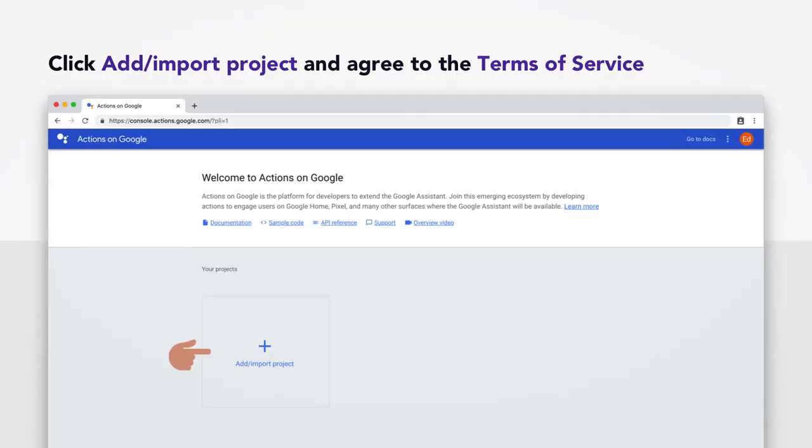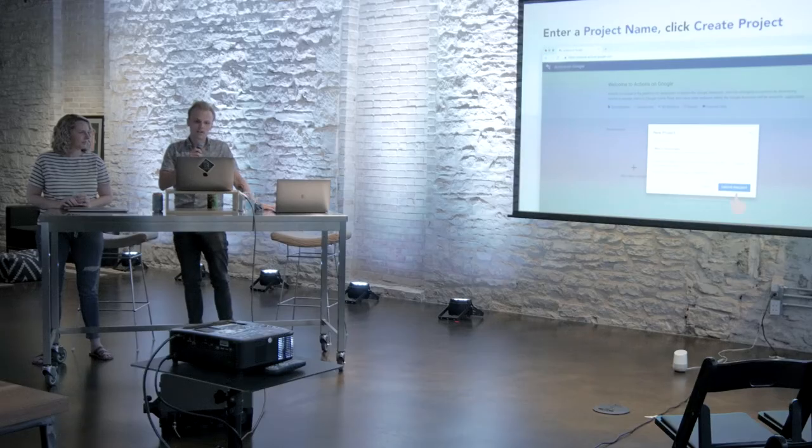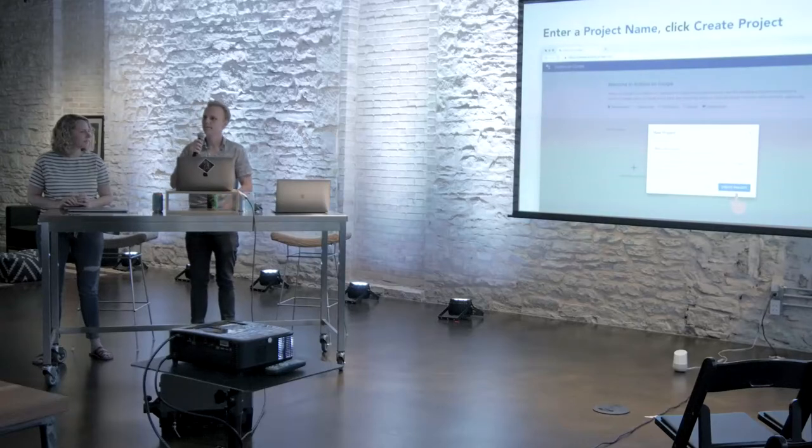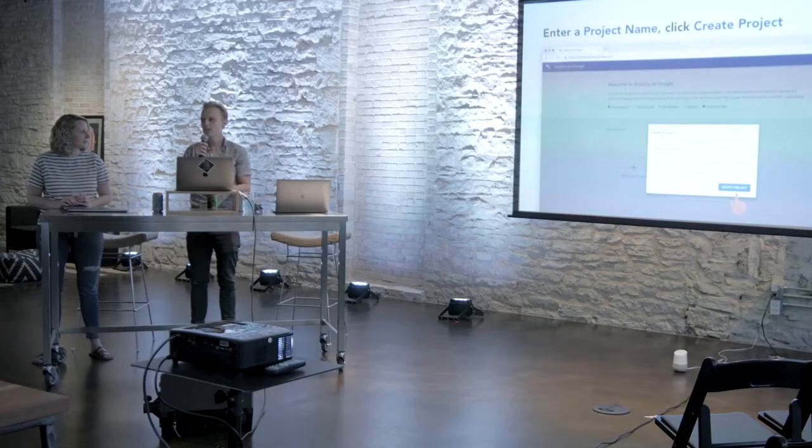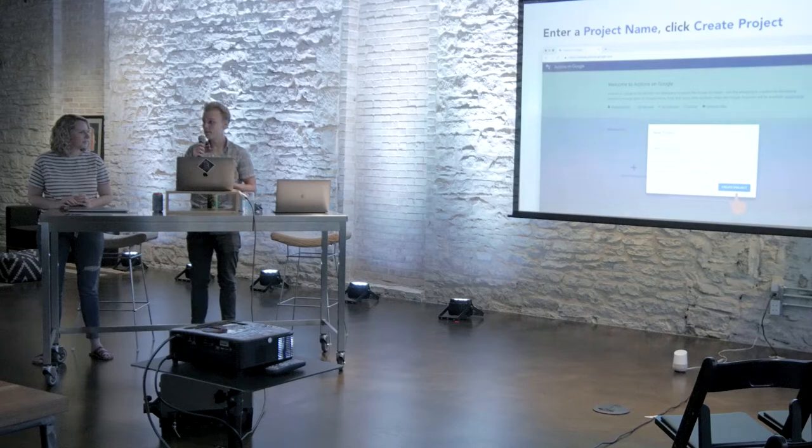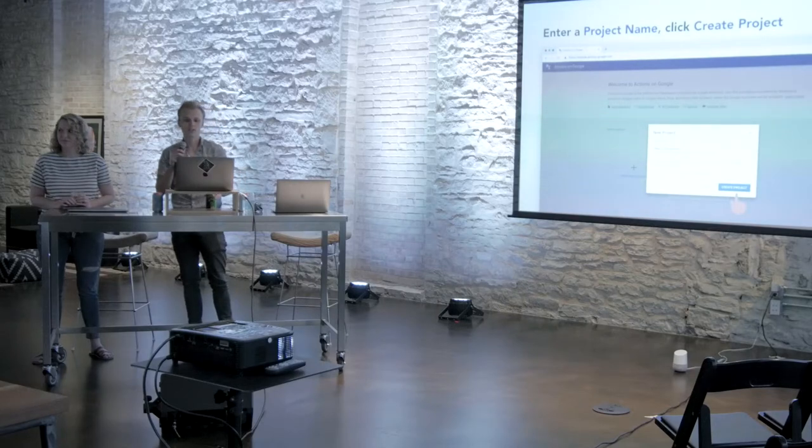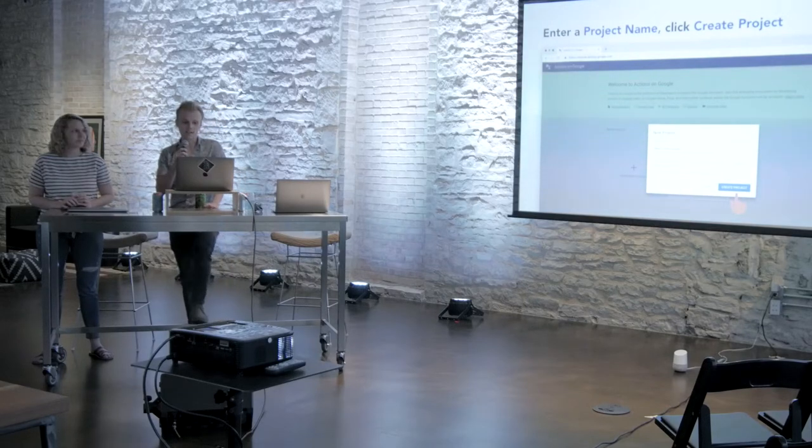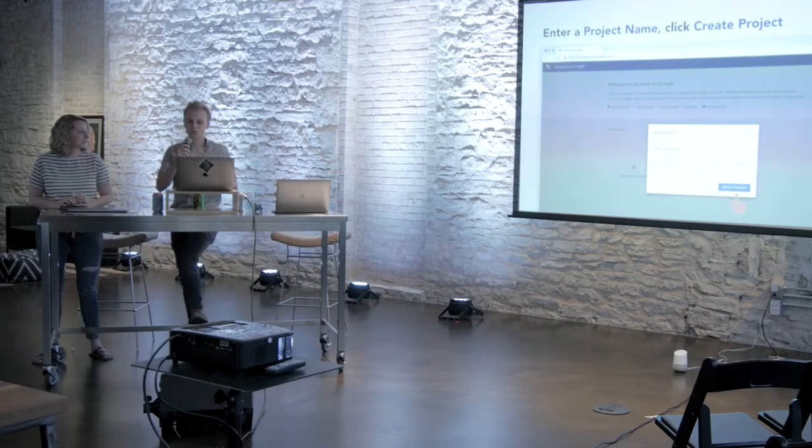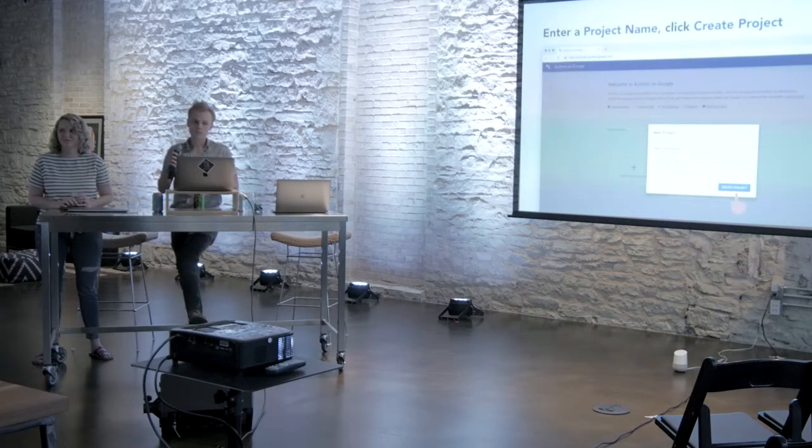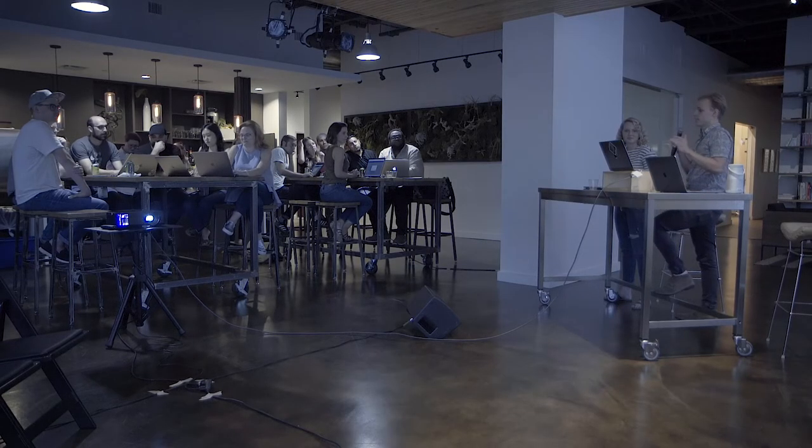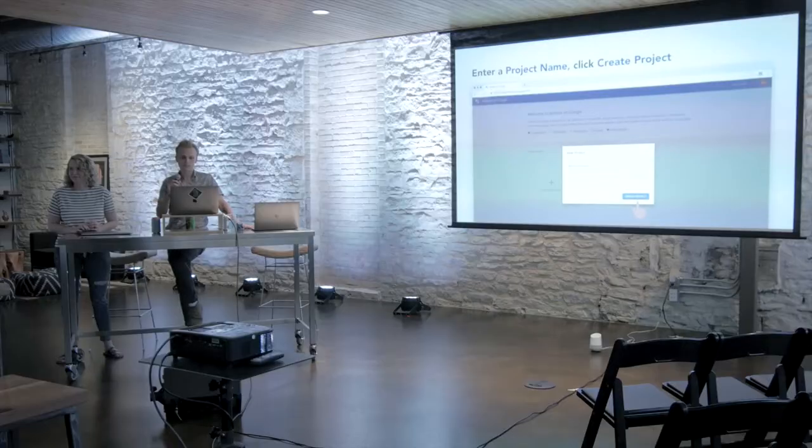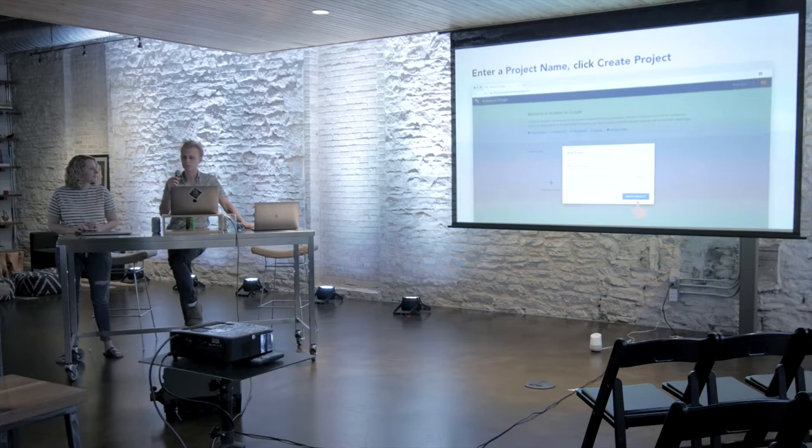You're going to want to click Add Import Project. You'll probably have to agree to the terms of service. So it's time to pick our project name. And this is our first chance to inject a little bit of personality into what we're building today. So your project name is kind of like a file name. And it's not necessarily what you'll say to open the app. It's sort of the front-facing name of your application in the Play Store. So, for example, we could have Max's Horoscope or Fortune Teller or just My Ethos Action. And you can rename this later, so don't sweat it too hard.